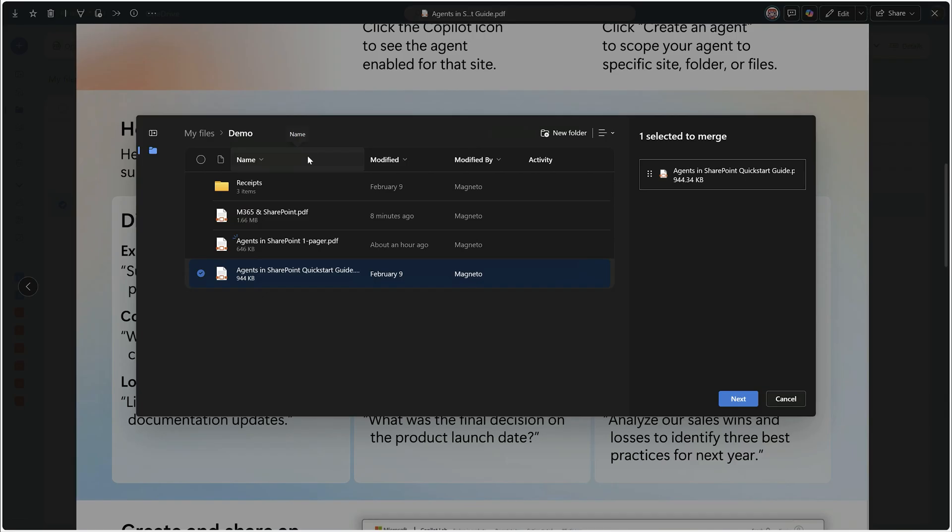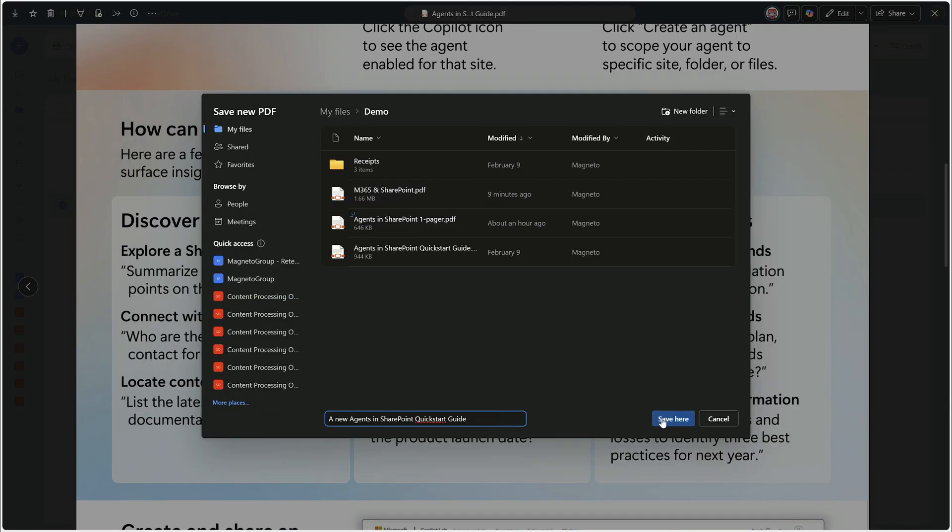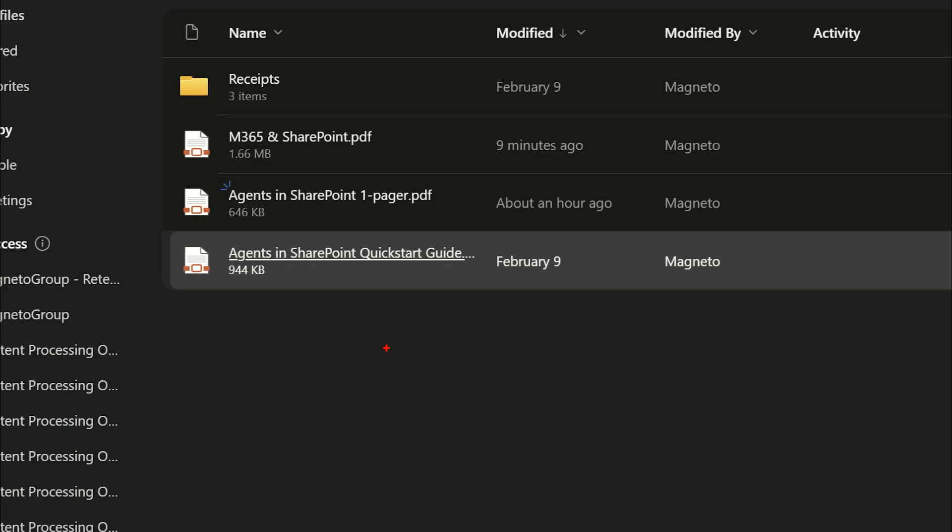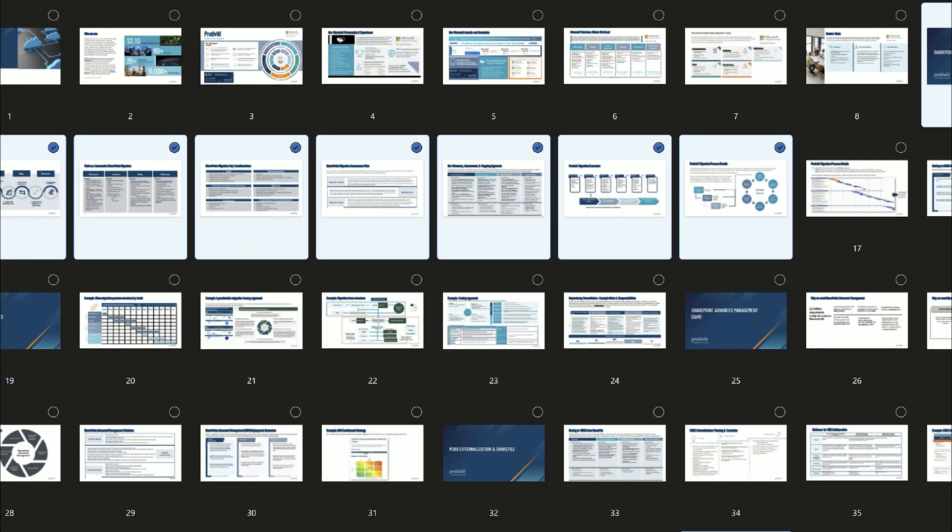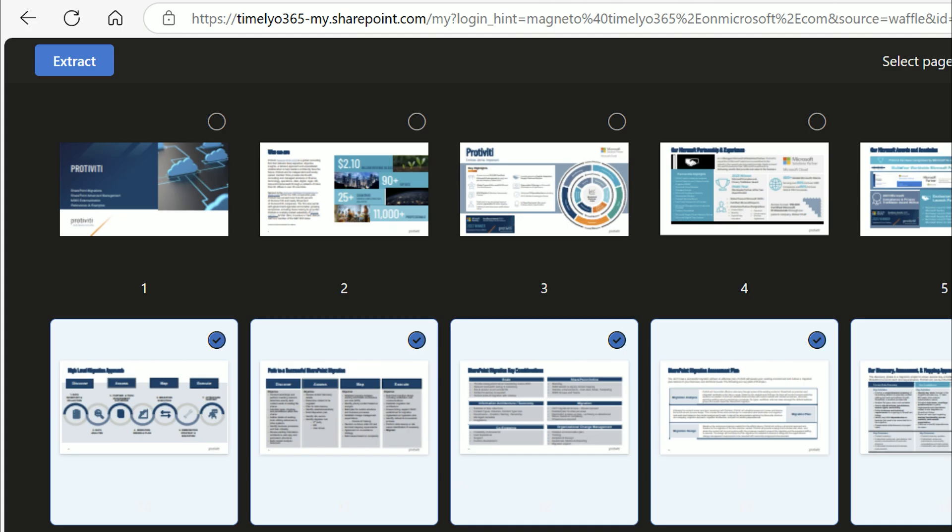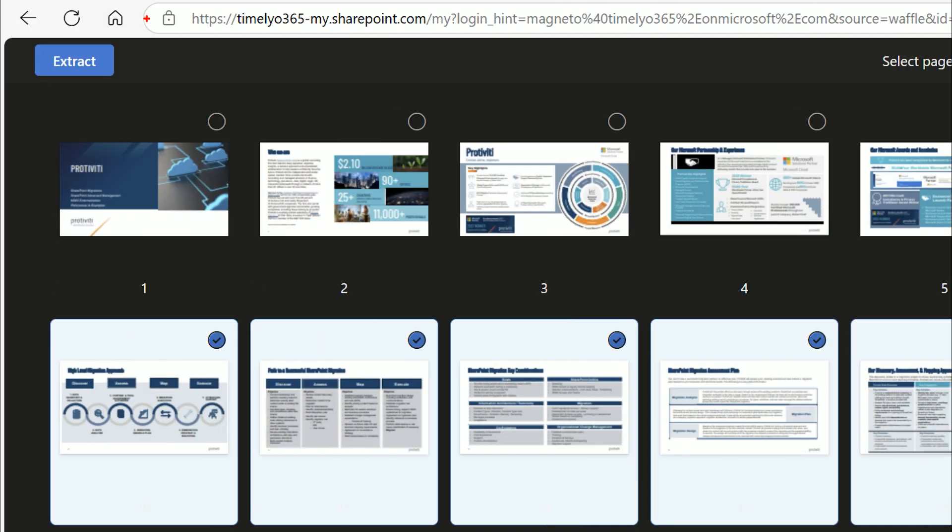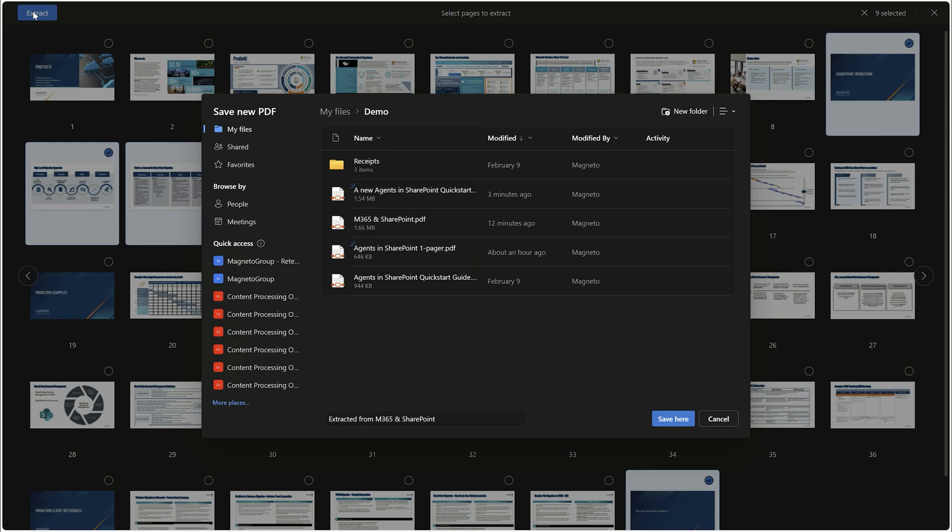Need to merge multiple PDF files in one directly in SharePoint? Or maybe you want to create a new PDF file just taking pieces from another one? With the PDF merge and extract functionality, all of that is possible, and you don't even need to have anything installed on your device.